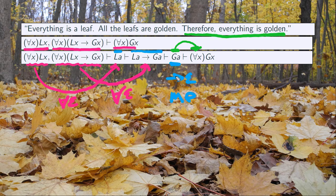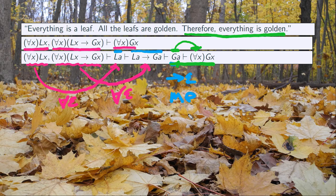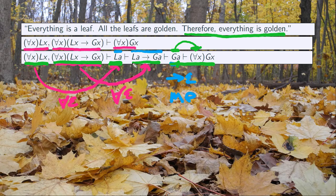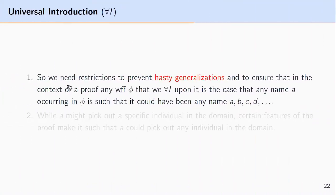One of the reasons this is acceptable is that this A could have been B, C, D — any name referring to any item in the domain. Because the universally quantified premises LX and LX then GX could have derived B, C, or D equally well, the name A in GA could have been any name. Since those names could refer to any item in the domain, it looks acceptable to use universal introduction.